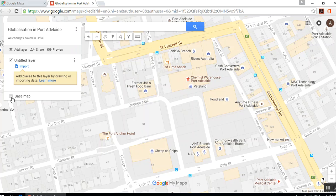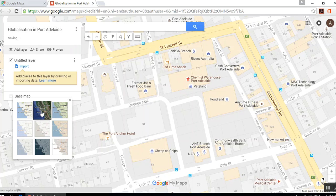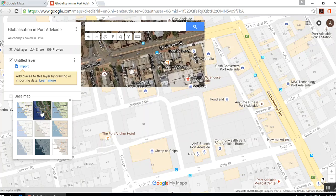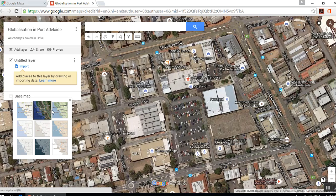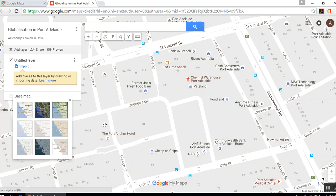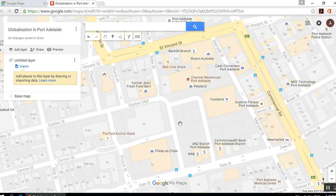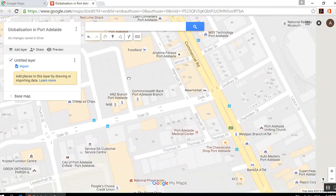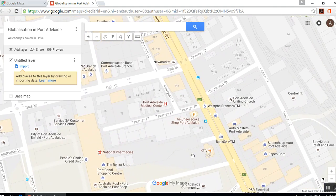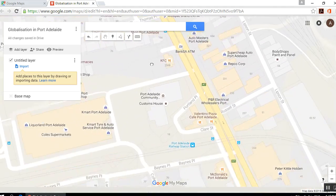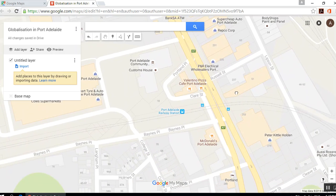From here, you want to select your base map. There are a few options. You can do the satellite option, which uses Google Earth imagery. There's also an option that shows terrain — a little more bland. I like this one because it shows all the businesses around there. I'm going to take something really straightforward and put Port Adelaide McDonald's here.